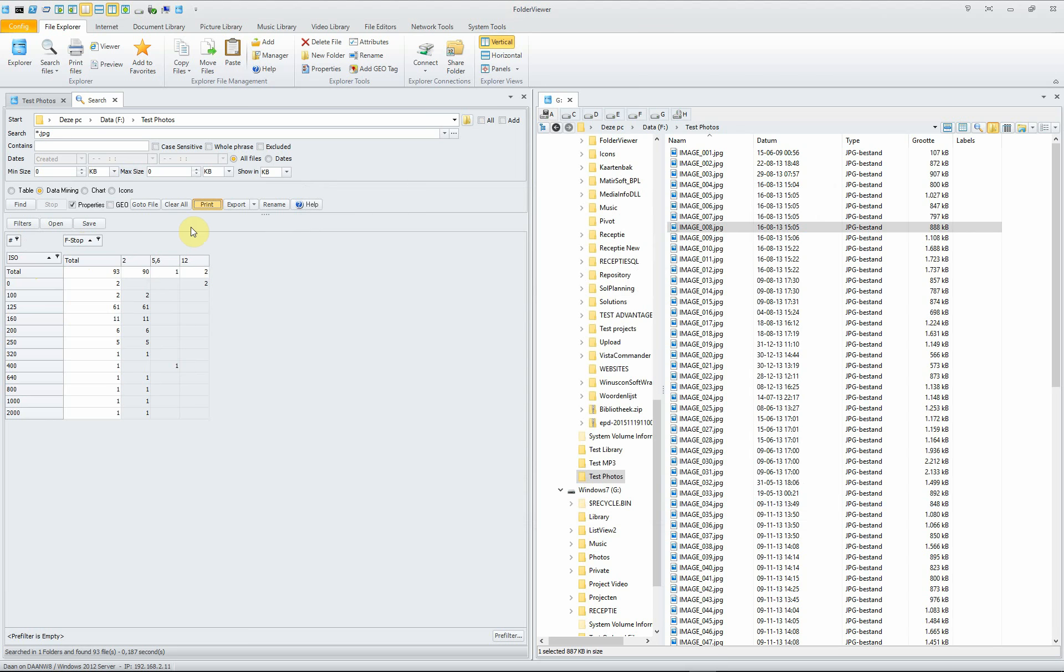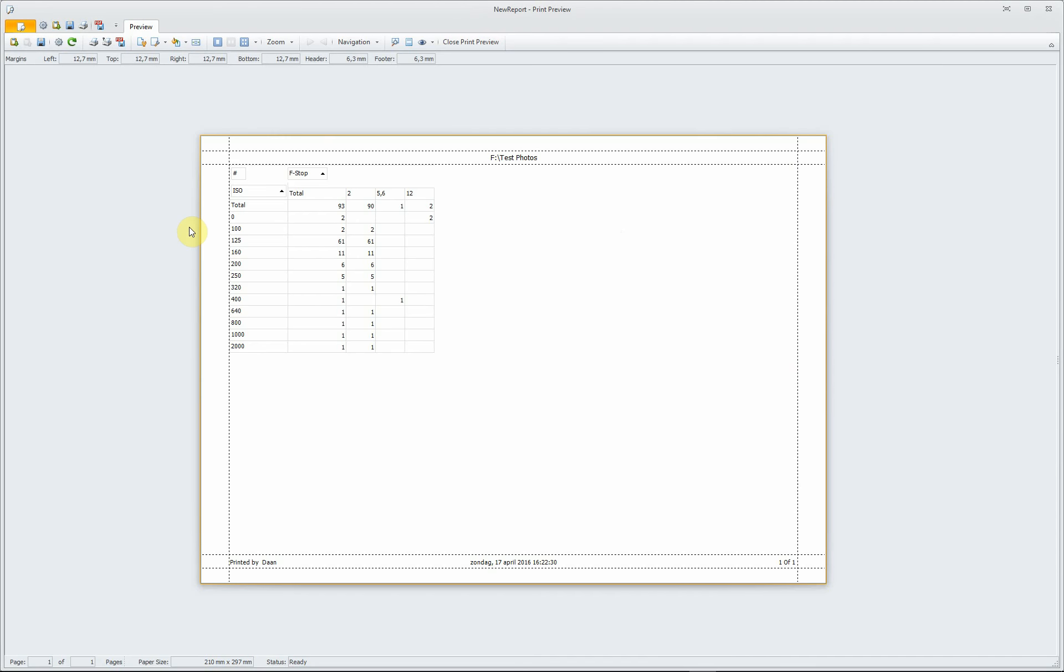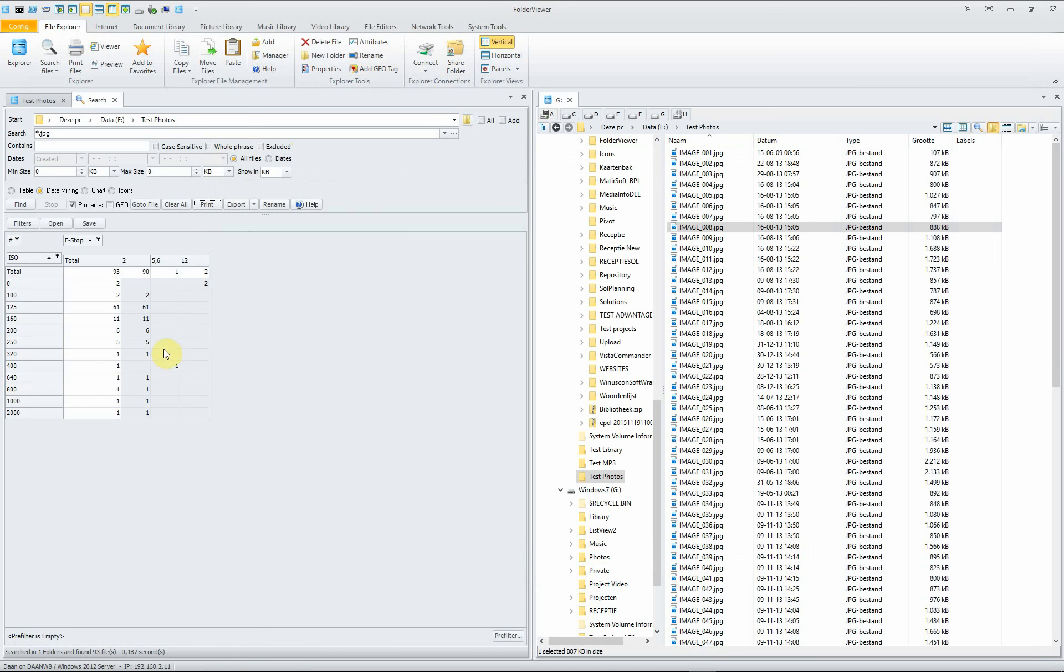And of course you can print it, you get an overview. So, this is a very enhanced tool to have an overview of your files, in this case pictures.